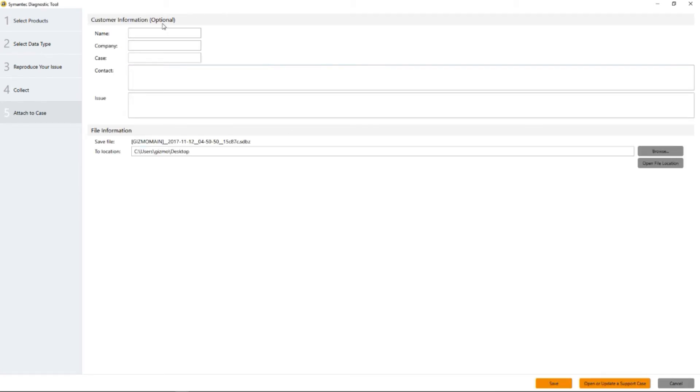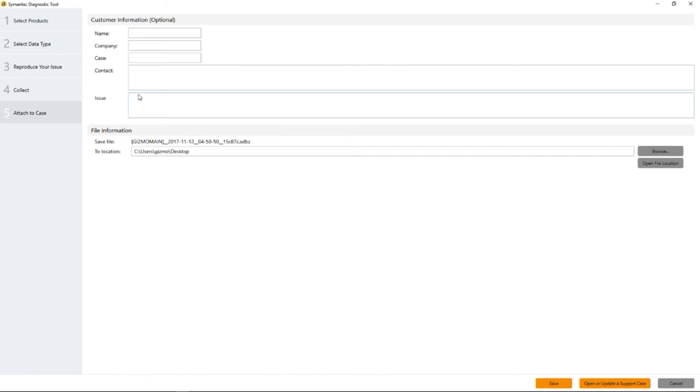Make sure that you fill out all the information and very specifically describe what the issue is. All this information is actually entered into the results of the SymDiag run and it may be viewed by your support person, engineering, or development in order to resolve the issue. It's helpful if the information is available immediately. Notice that it already named the SymDiag results and time stamped it for when it happened and we're going to save it directly to the desktop.